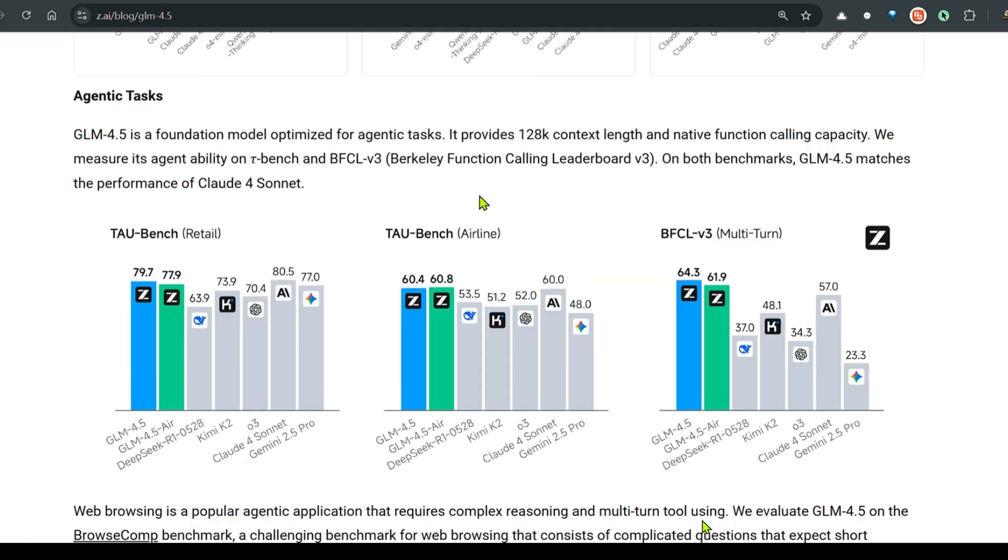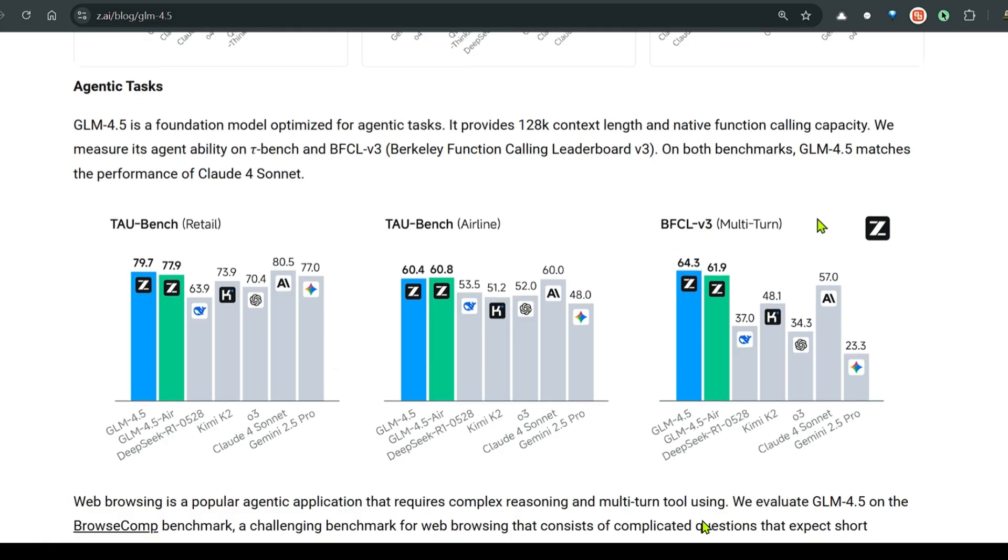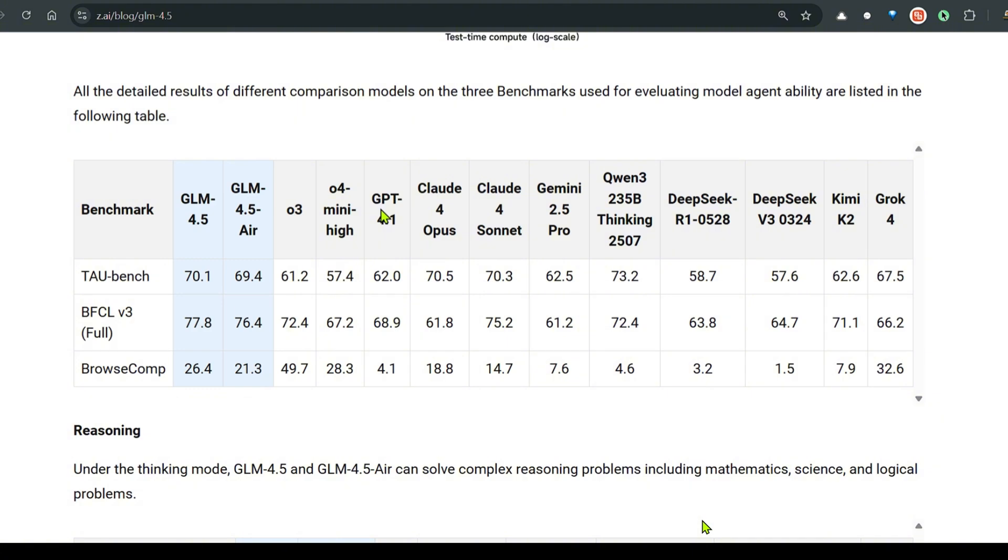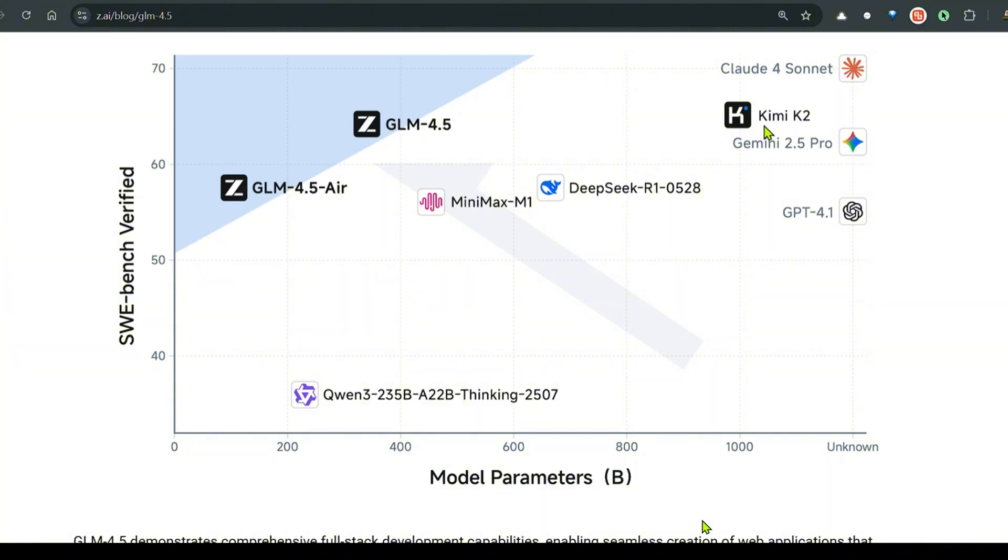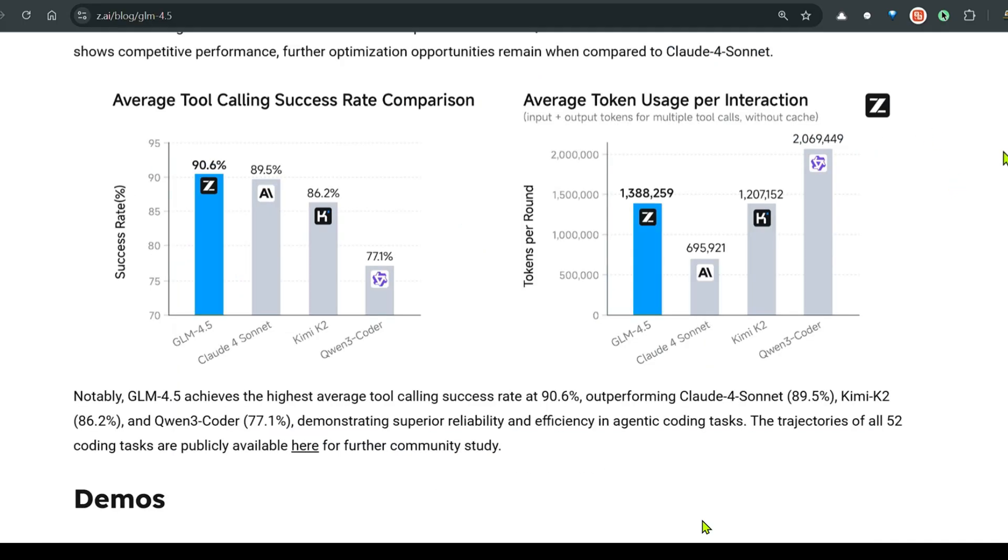For different benchmarks, you can see that it stands in the 1st and 2nd place for Taubench Airline Retail and BFCL Multi-Turn benchmark. On the x-axis we have the model parameters, on the y-axis the SWE benchmark score. You can see that on the lesser size models it performs very well and can be compared with Kimi K2 and Gemini 2.5 Pro. It's even better than Gemini 2.5 Pro. We have average tool calling success rate comparison. GLM 4.5 stands at the 1st position.